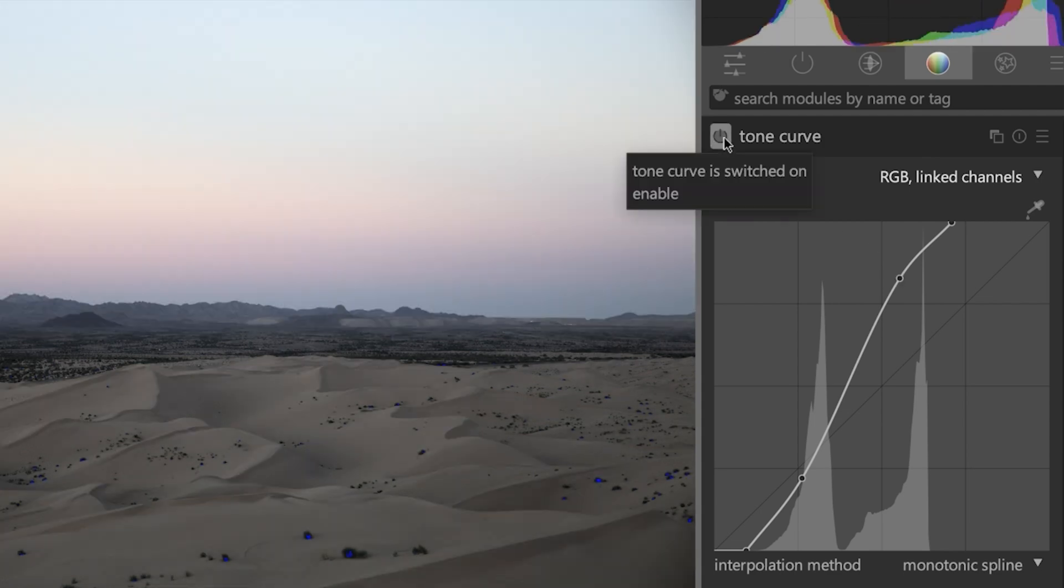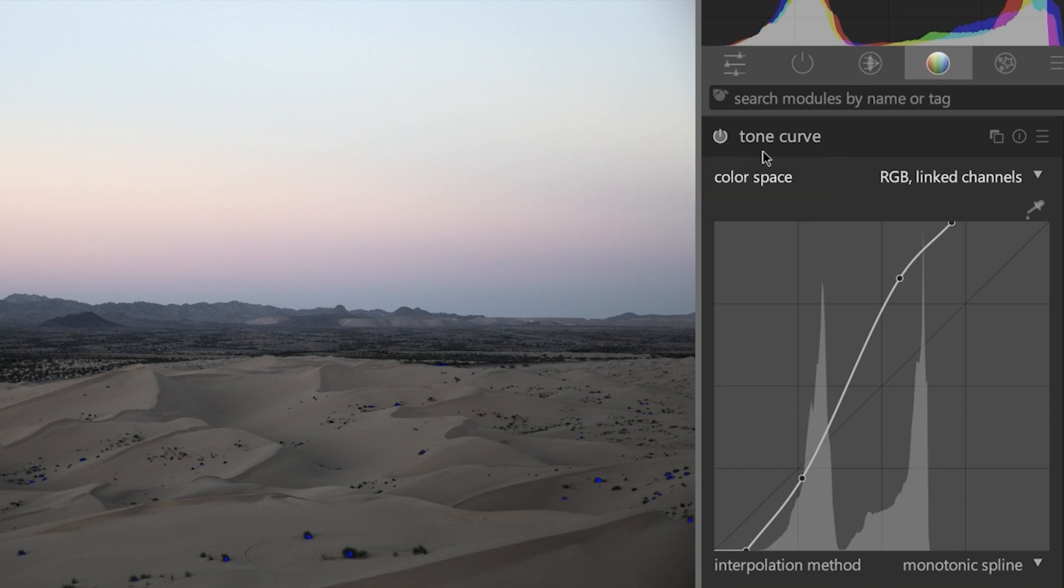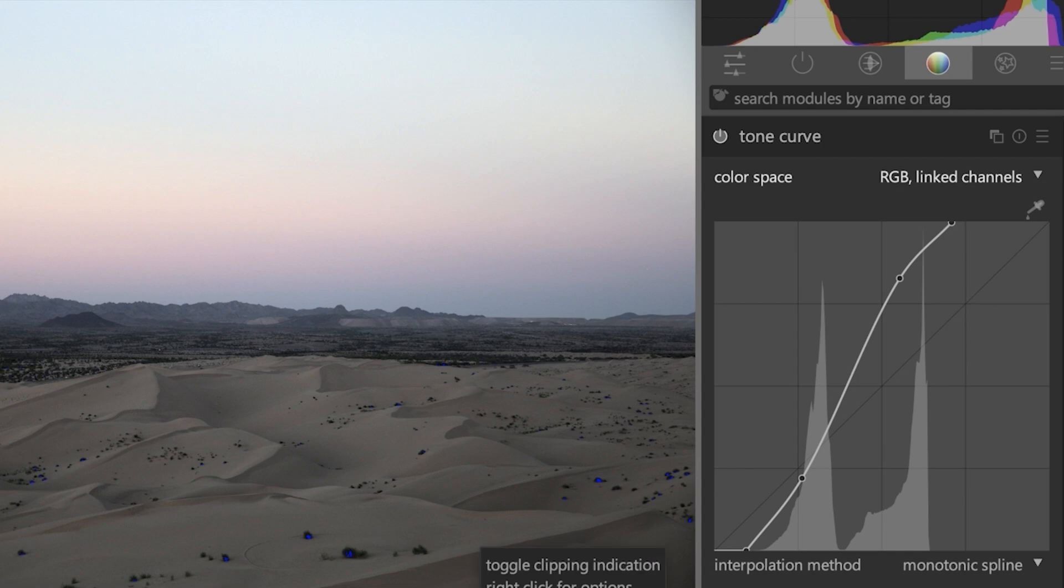Now we have more contrast than we did before, and you're going to adjust this based on your creative vision. I love it, I like that right there. You may think it's too much or maybe not enough, that's entirely up to you.